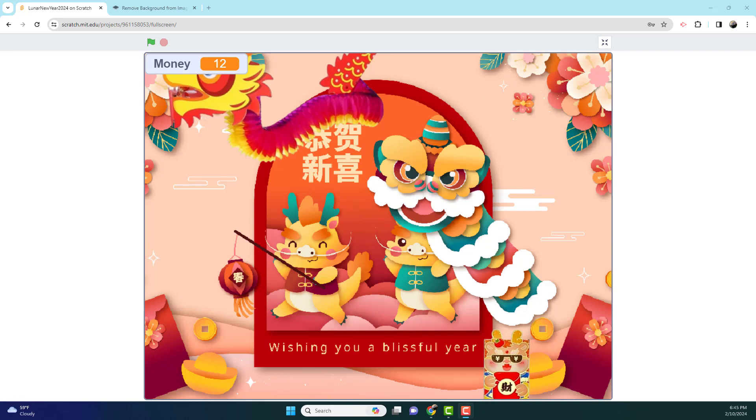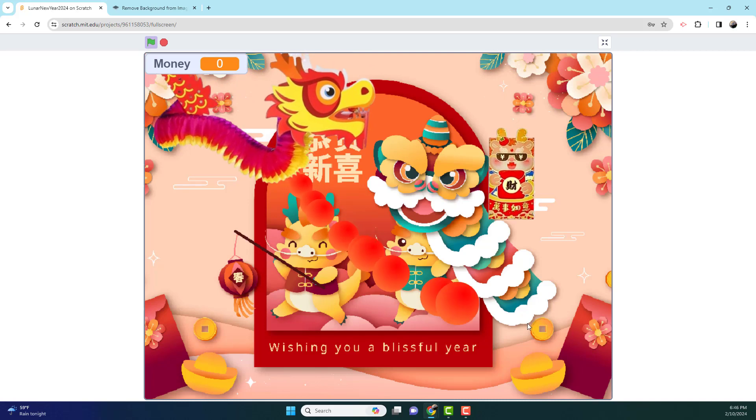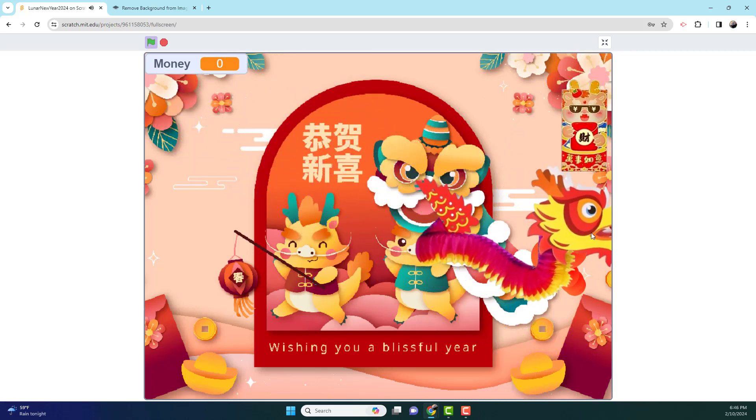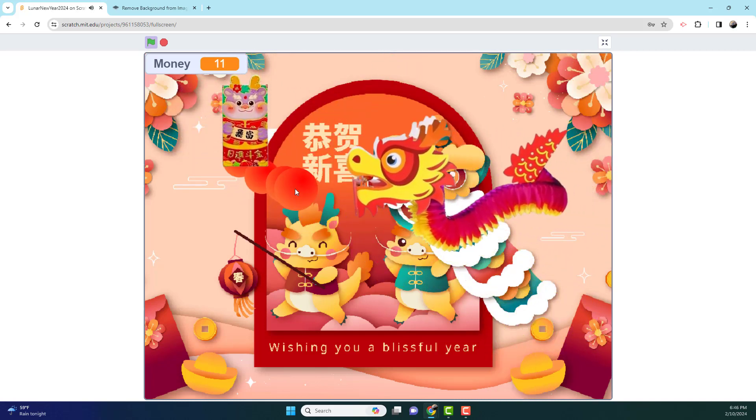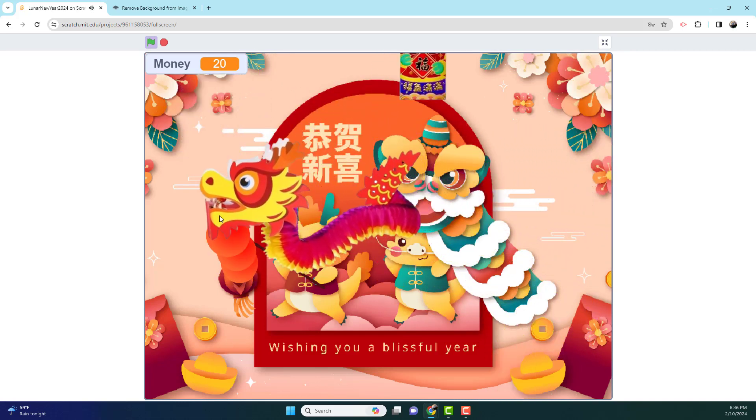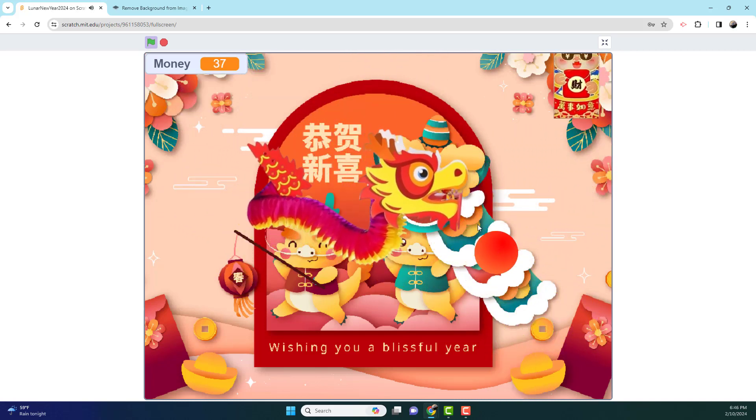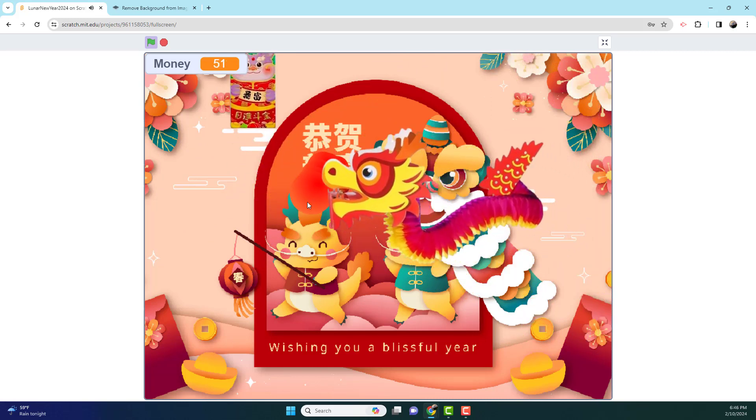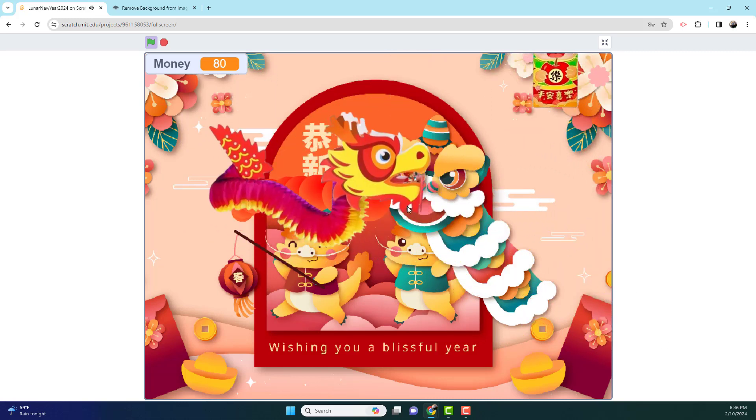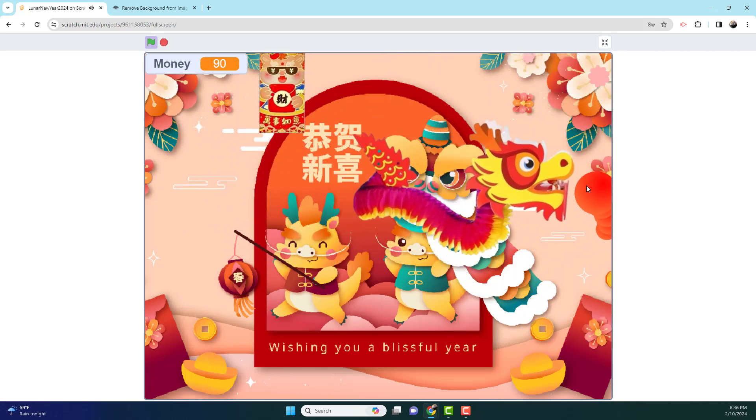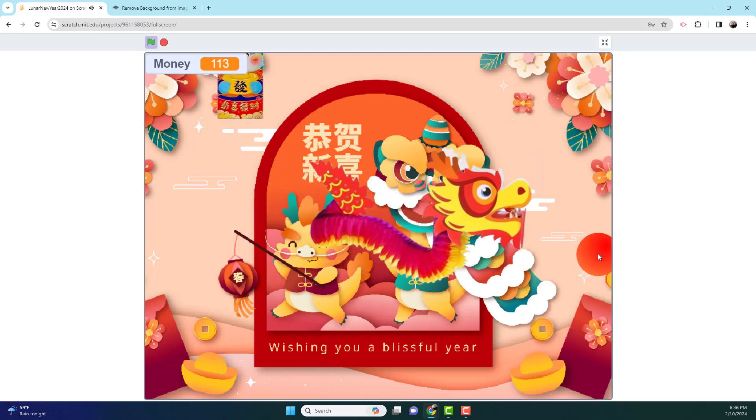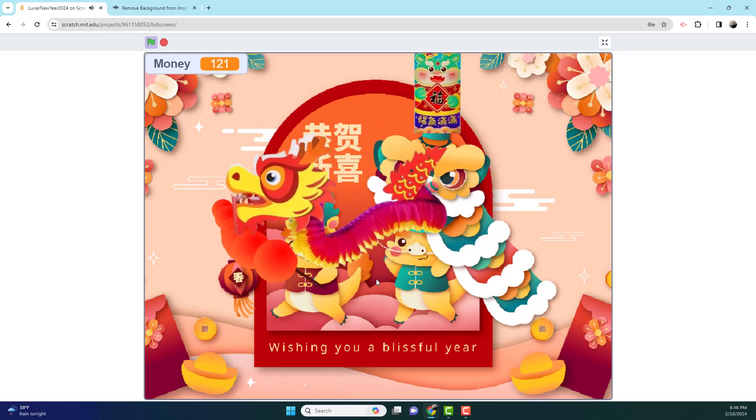So this year is the year of the dragon. There's many different years, and it's all different animals or spirits, but this year is a dragon. So we'll be making a dragon themed Lunar New Year game today. I'm going to show you how it works. First some Chinese music, I mean Lunar New Year music is going to play, and then the dragon is going to follow the ball. Basically, you have to gather all the money.